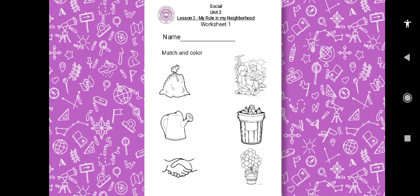And now let's solve the worksheet together. First, where should I put the garbage? Correct, in the bin. Where do I use the watering can? Correct, to water the flowers — I should water the plants in my neighborhood. Third, who do I help? Correct, my friend or my neighbor when they get hurt in my neighborhood.